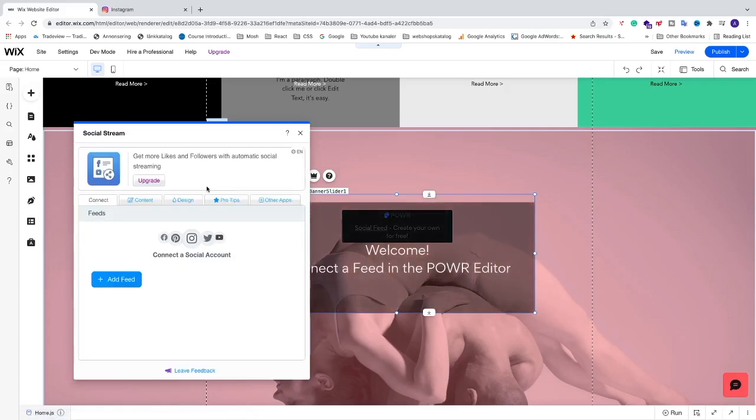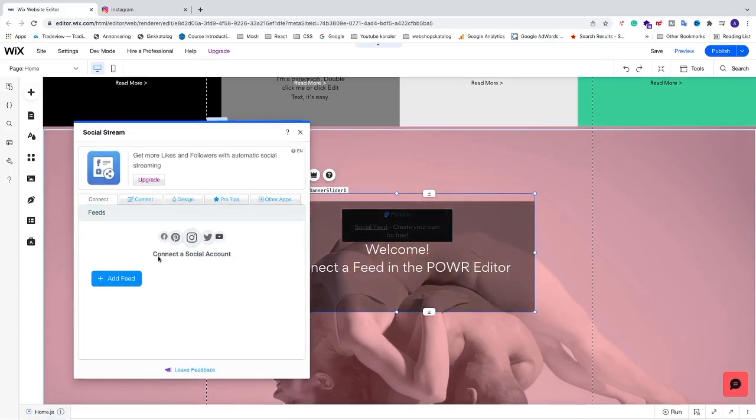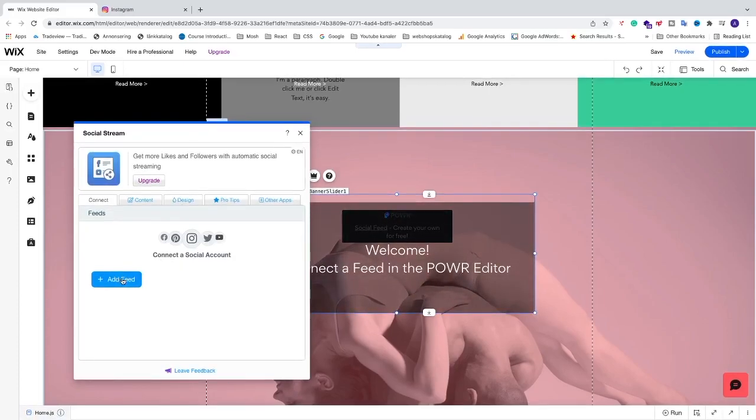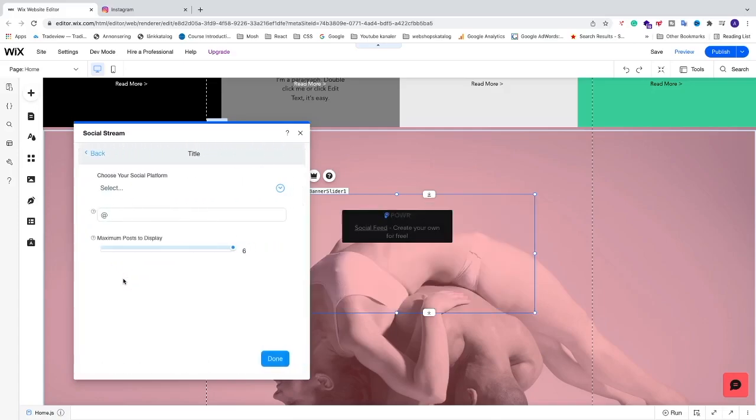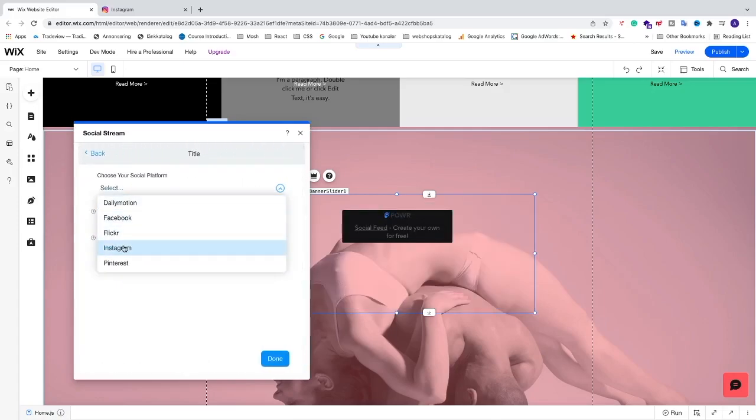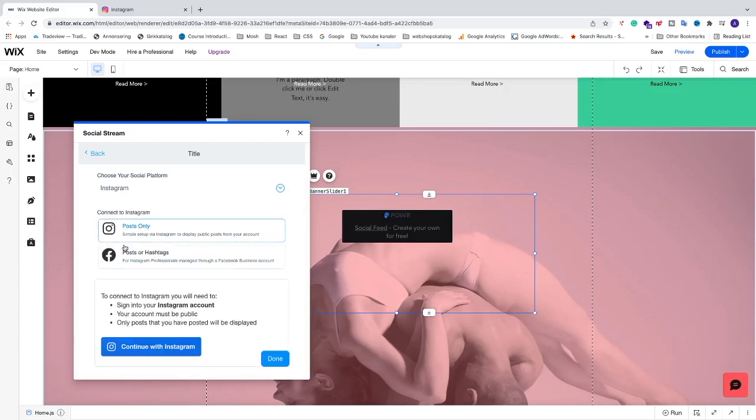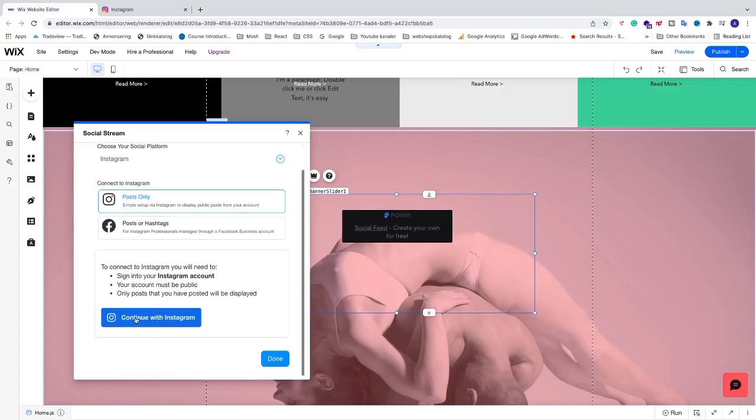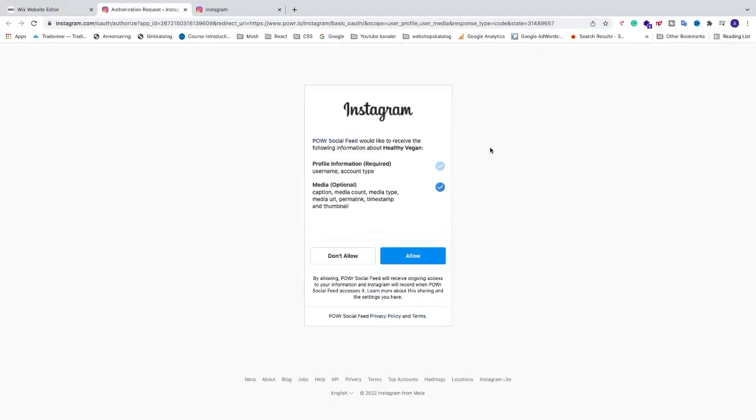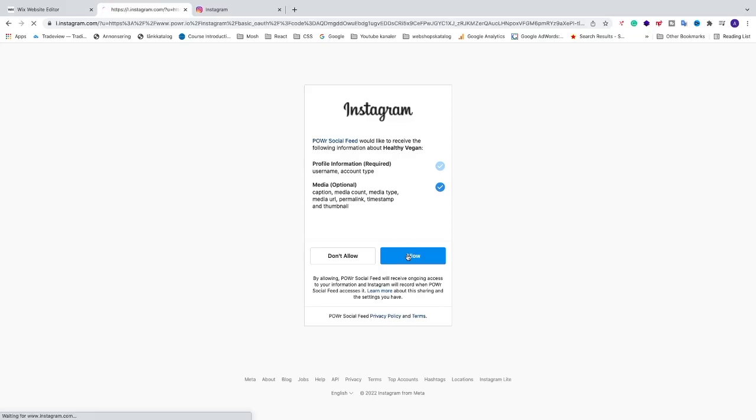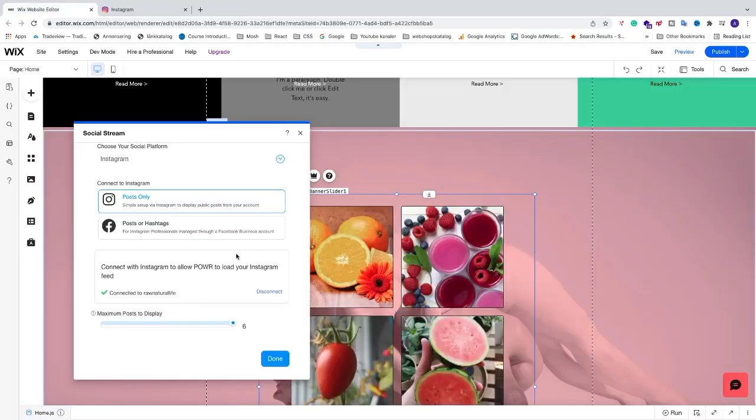And we're going to go to this one, add feed. We're going to go and select the platform. We're going to choose Instagram. We're going to choose posts only. And we're going to go and click on continue with Instagram. So now we're just going to go and approve that you want to use this Instagram feed. If you approve with this, just click on allow.